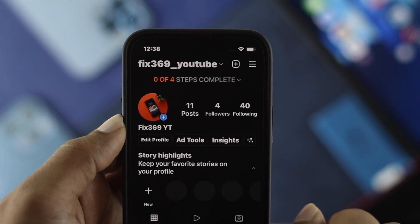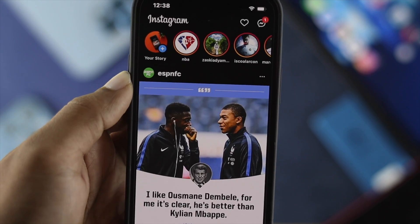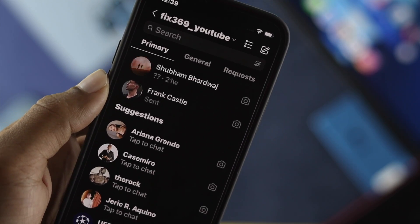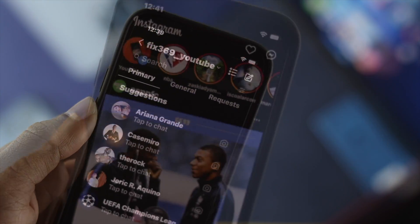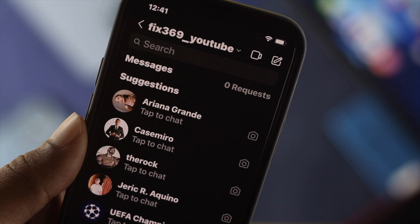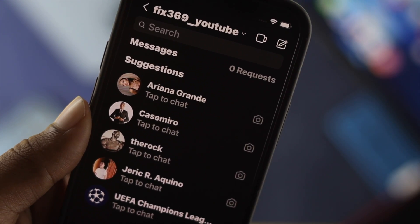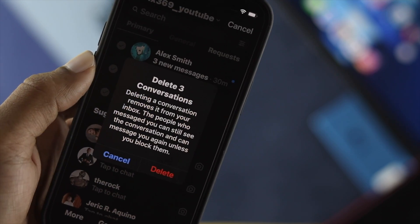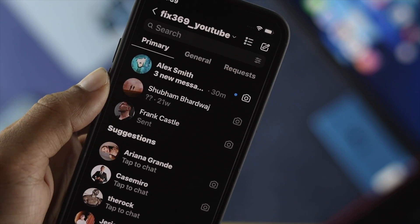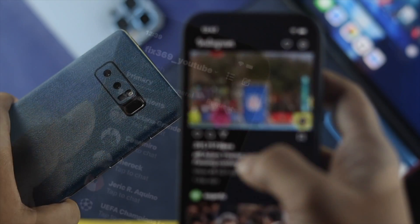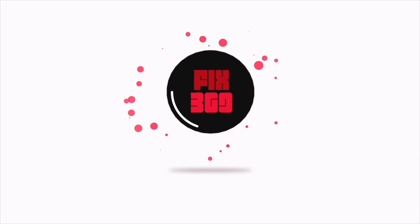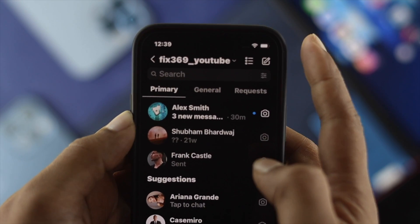Welcome back to the channel. In today's video, I'm going to tell you how you can delete all of your DMs directly from your Instagram application. Deleting conversations one by one can be very time consuming, so we're covering these features that allow you to delete all DM conversations at once on your iPhone or Android.